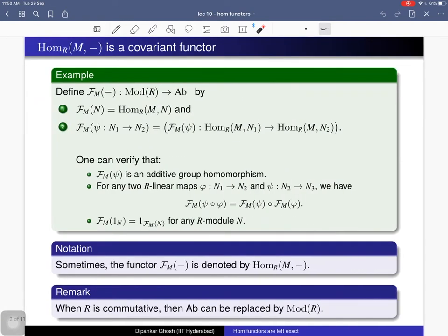Let me recall what is a hom functor. Starting with an R-module M, you can define a functor from the category of R-modules to the category of Abelian groups. A functor is a map from one category to another — it is a map on the set of objects and also on the set of morphisms. For any R-module N, it assigns this Abelian group Hom(M, N).